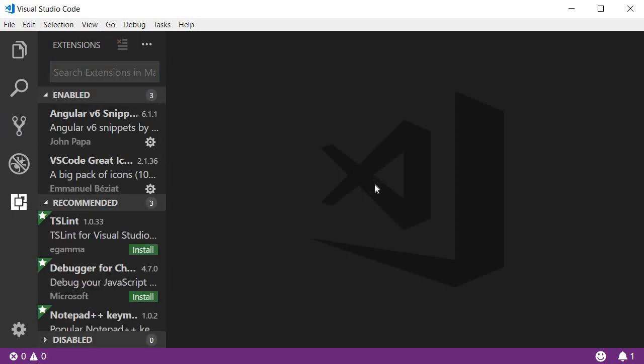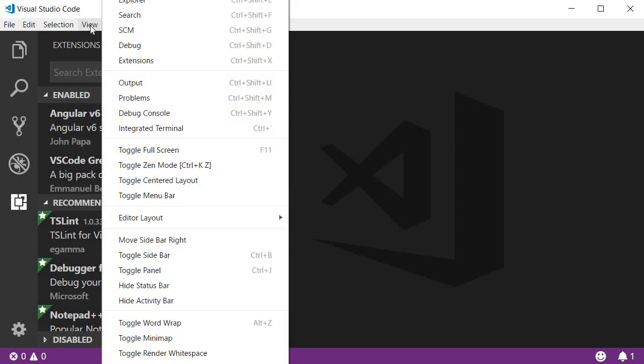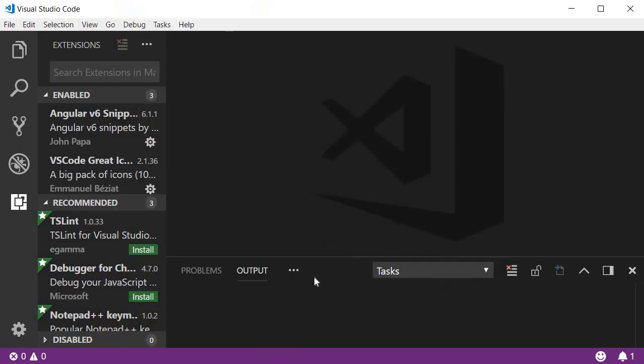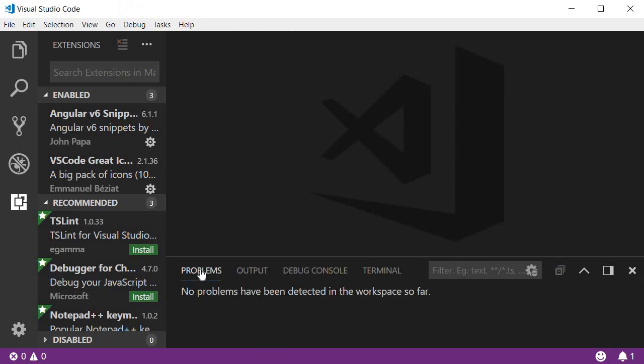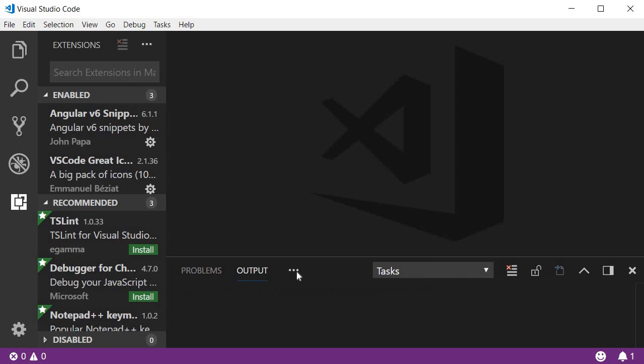We of course have the main editor region on the right and we can go to view output to open the different panels. We can view the problems, output, debug console and terminal.